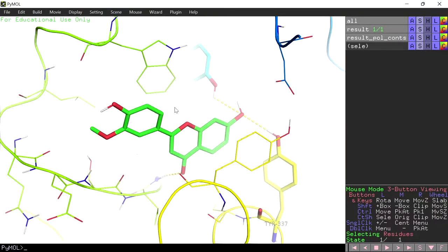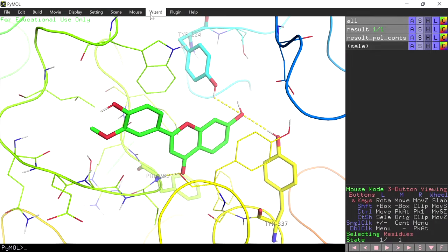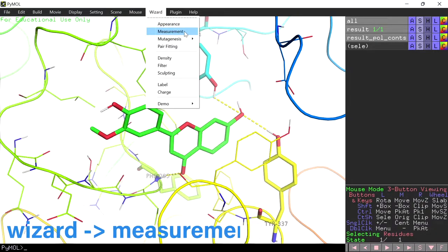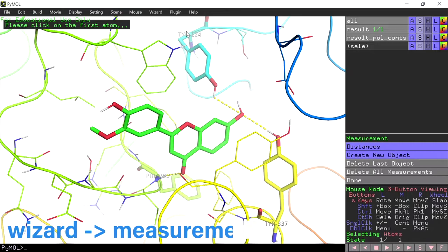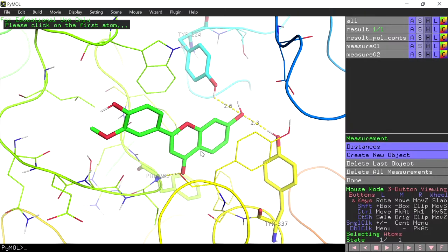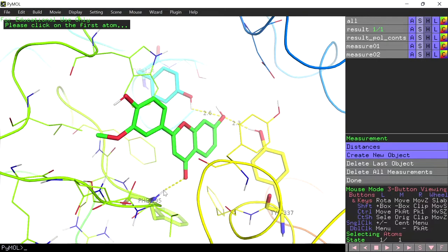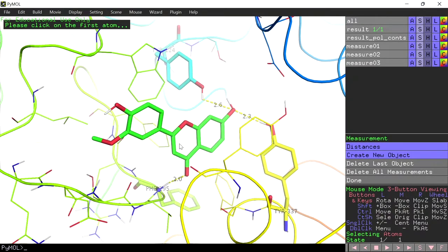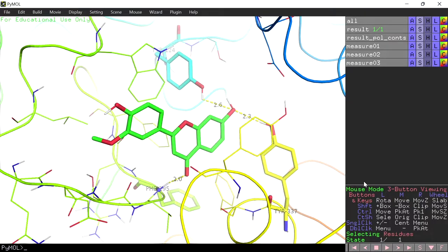You can adjust the clipping. Then go to wizard and measurement to get the distances between the interactions. Select the pair of atoms which are interacting to get the distance. After the measurement is over, click done in the measurement panel. Now we have labeled the amino acids and measured the distance between the atoms.